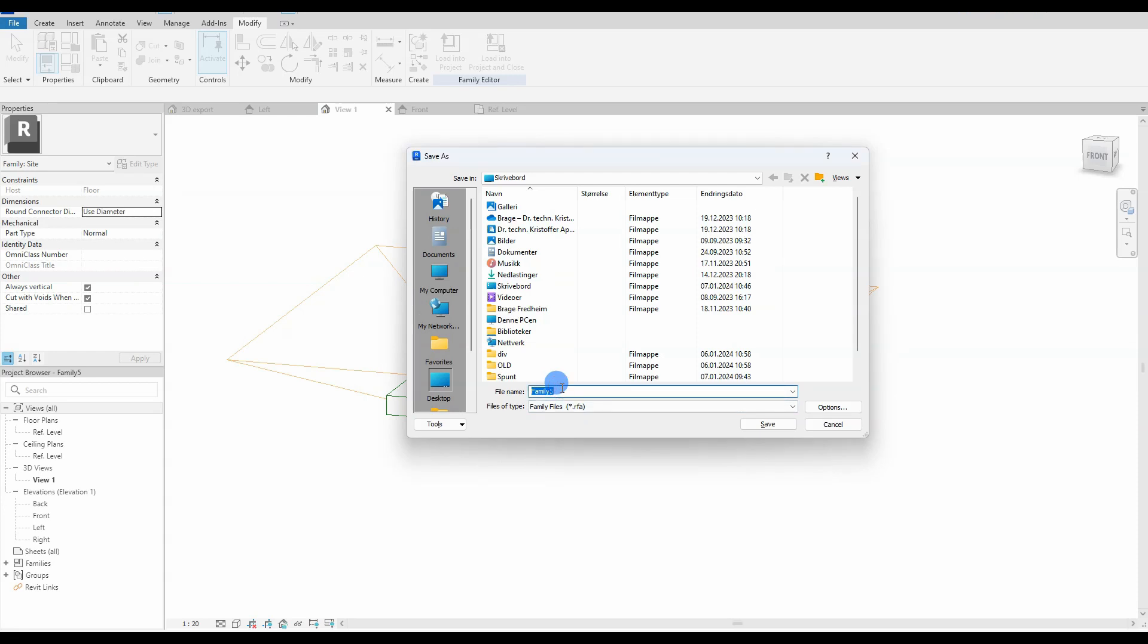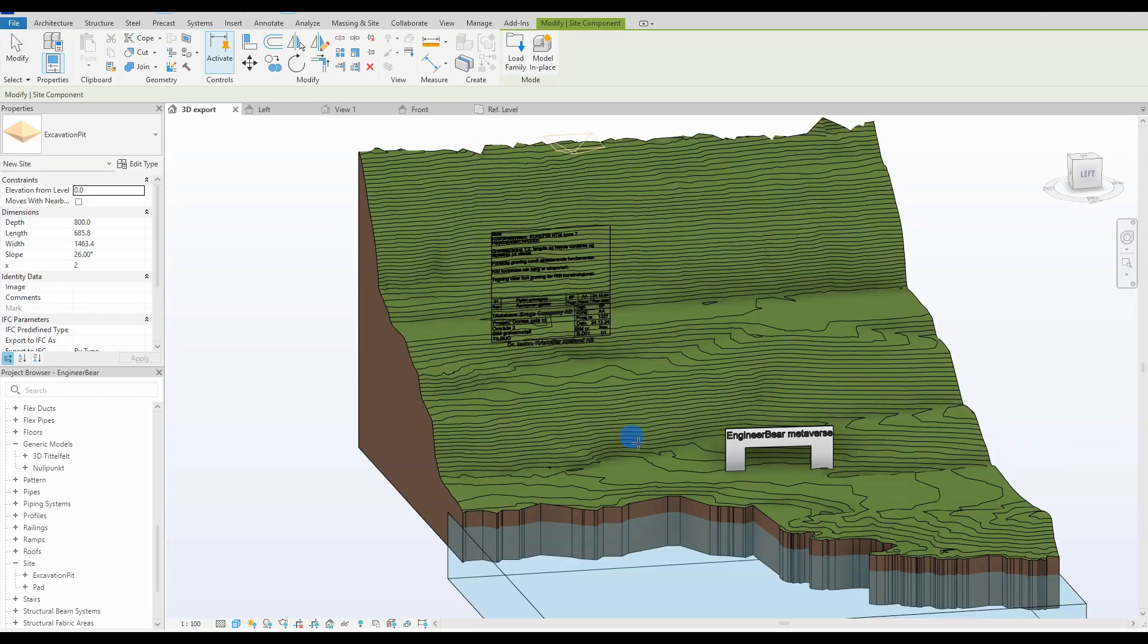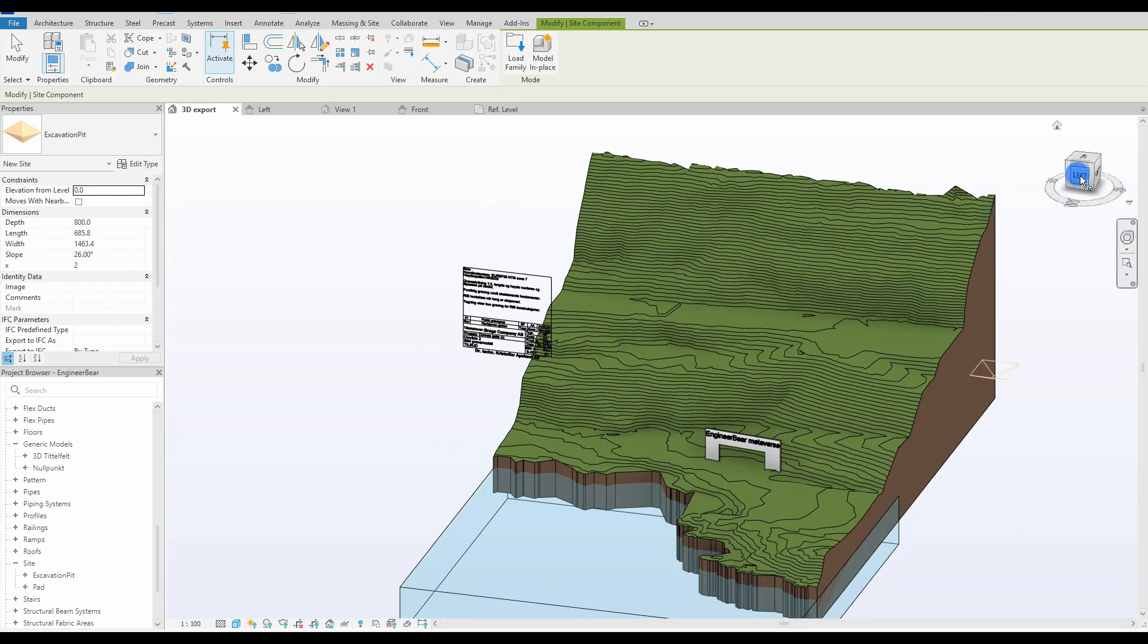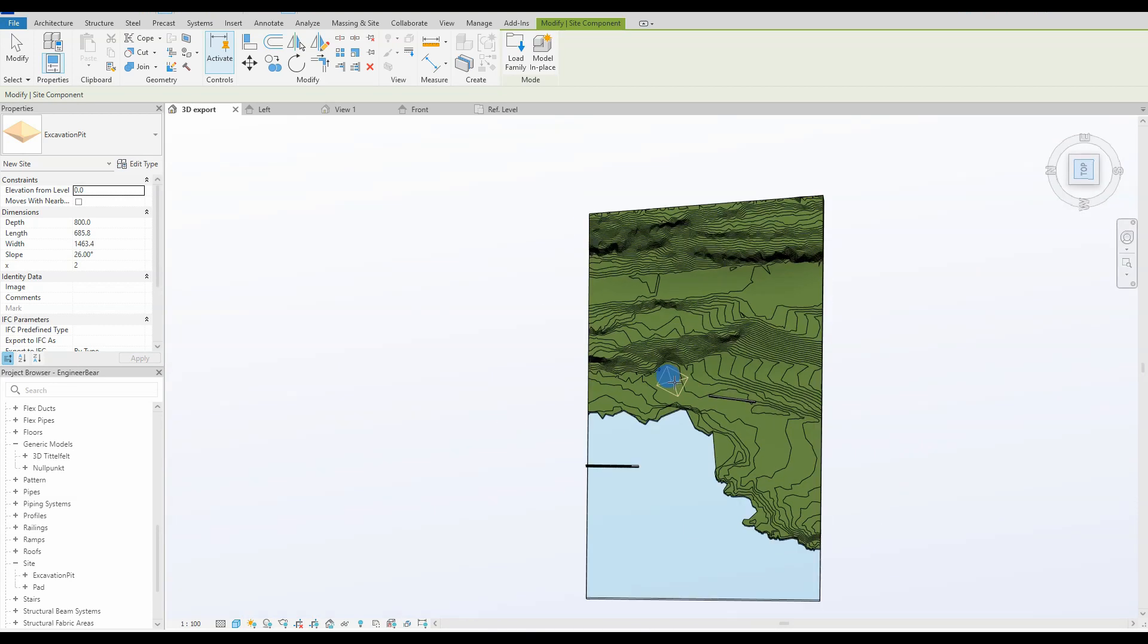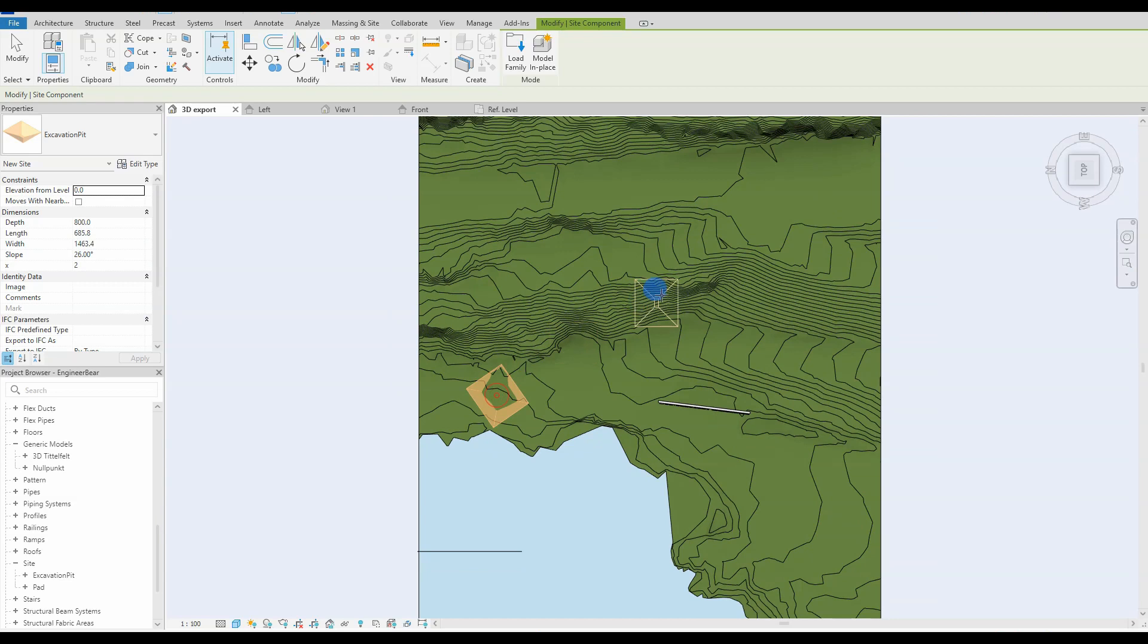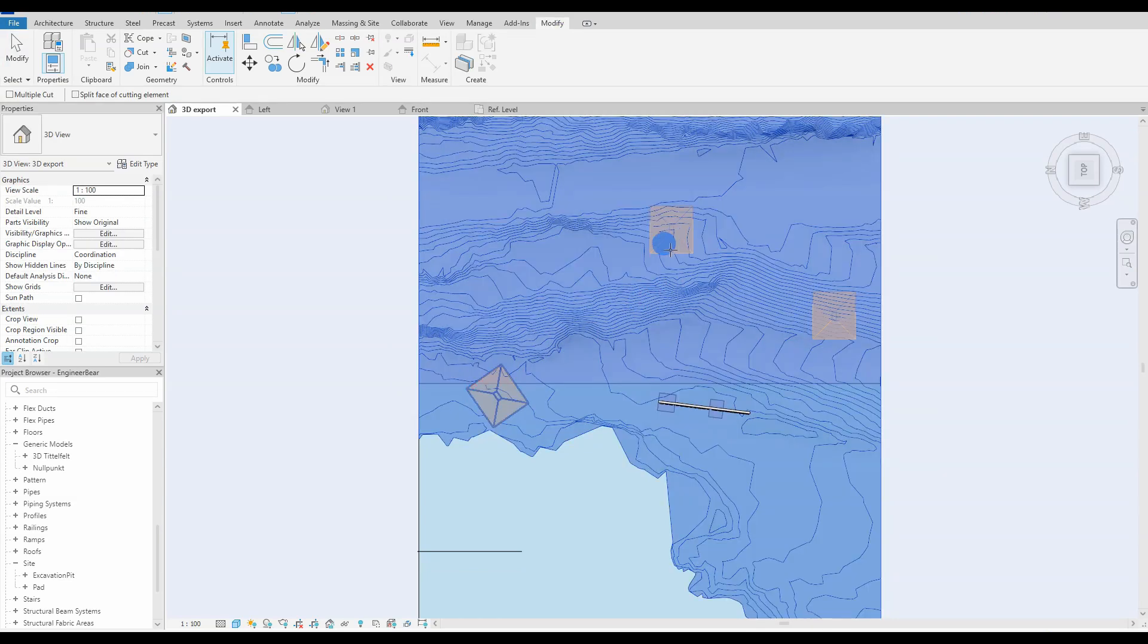We then save the family with a logical name and load it into the main Revit project where the toposolid is waiting to be cut. Okay, we are inside the Revit main project. We just place out three of the excavation pit families on the toposolid. We then use the cut tool to make the actual pit.